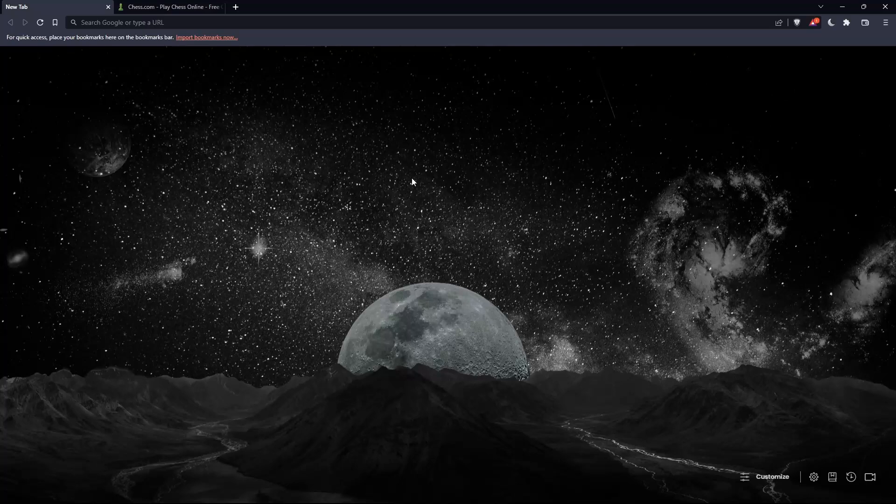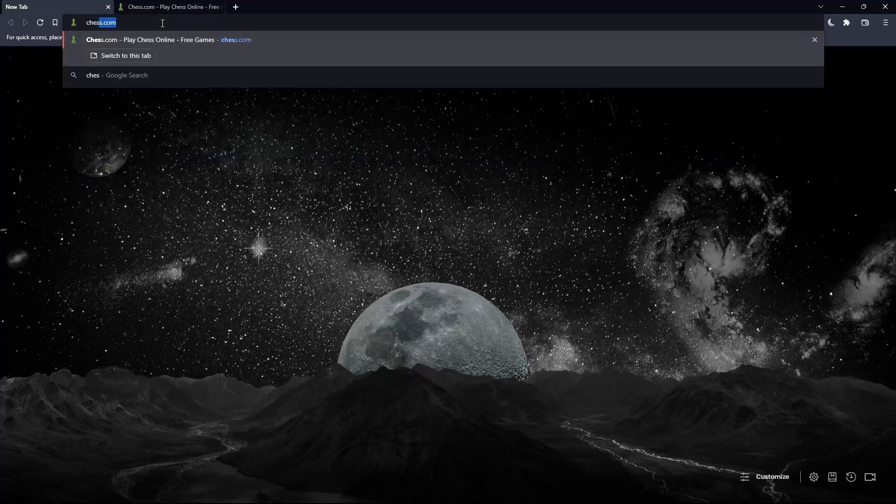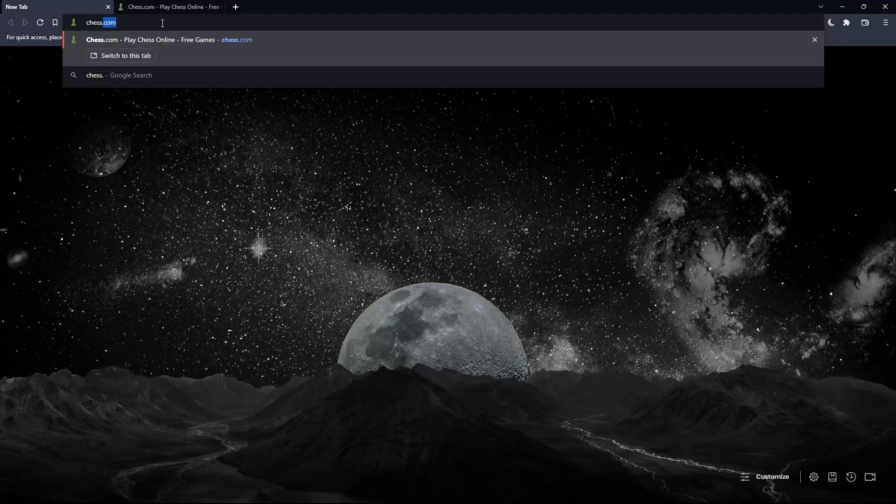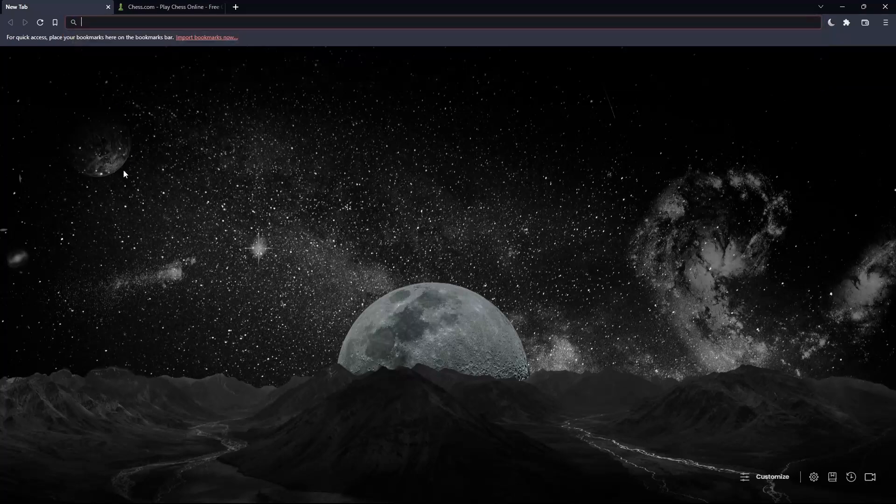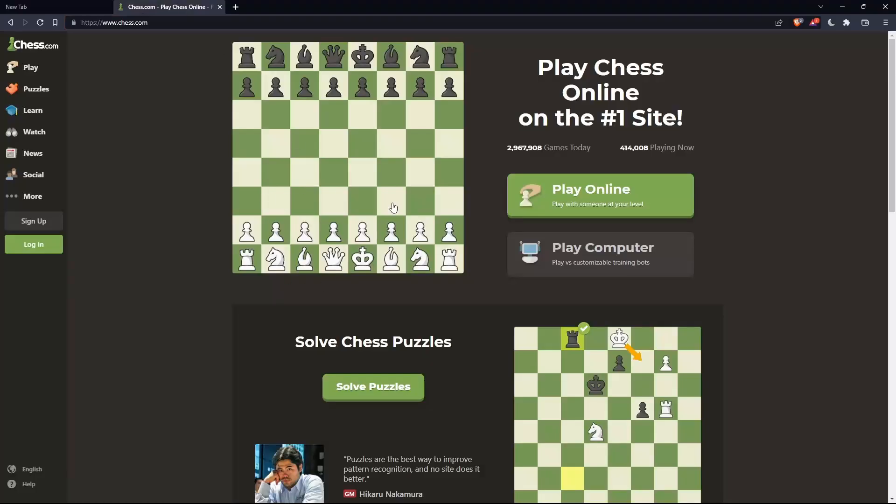Once you open that browser, make sure to go to the URL section, simply type chess.com and hit the enter button, and that should take you into this page.